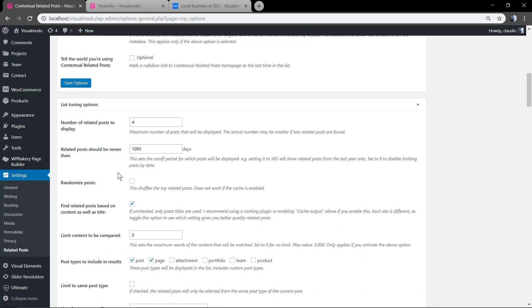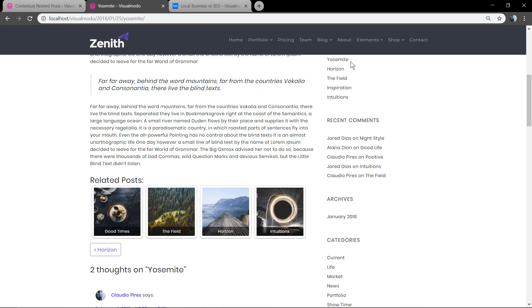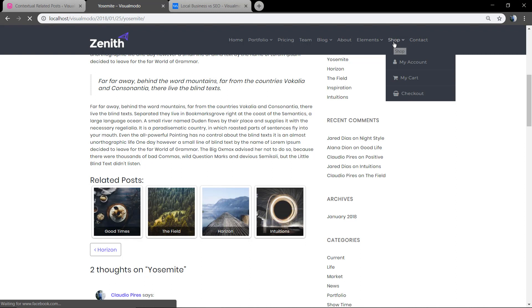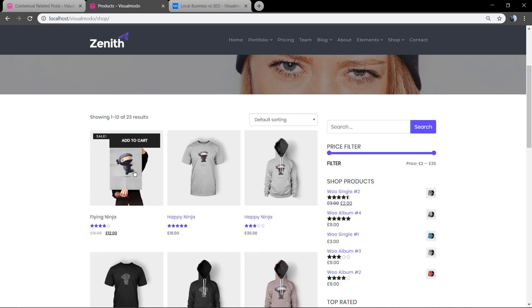The related posts should be renewed in some date. And now an important part: post types that include the results. We just want the results included be part of the blog posts, not pages, not portfolio, not projects, not our shop, anything like this. We just want it in the blog section.